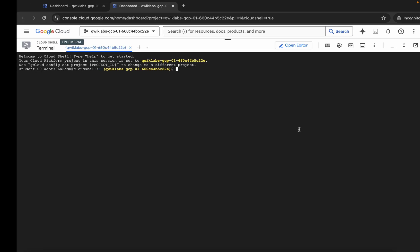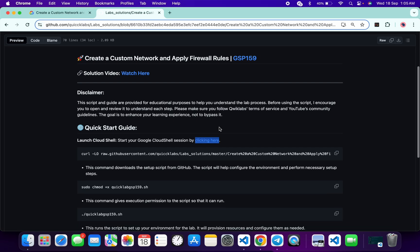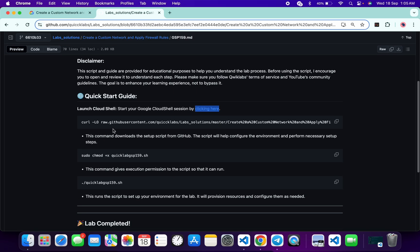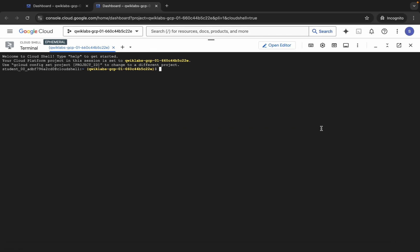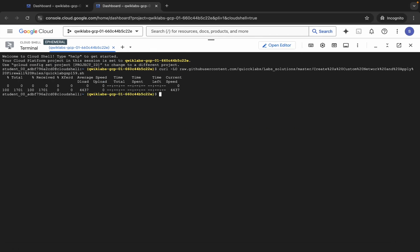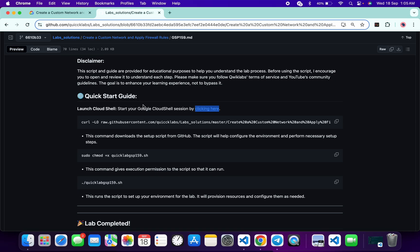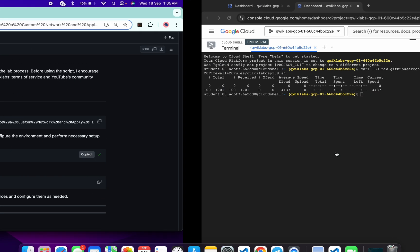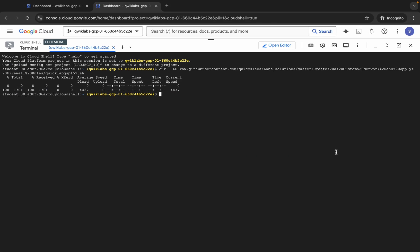And it's done. Now what you do is run this curl command to download the file from the GitHub repo to our Cloud Shell. Just copy this, come back over here, paste, hit enter, wait for a second and it's done. Now we have to make this file executable. For that, run this chmod command. Copy this chmod command, come back over here, paste, hit enter and it's done.